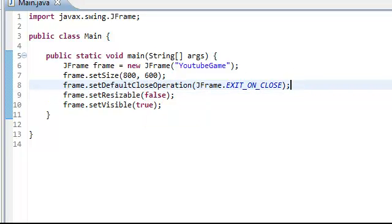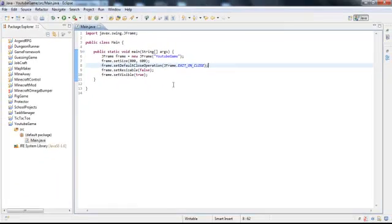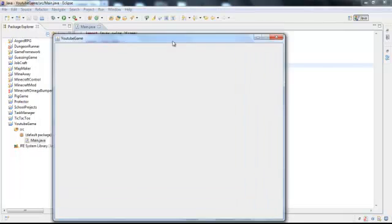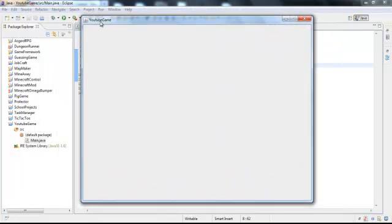We'll set frame dot set resizable to false so they can't resize it. So if you run the program right now, if you did everything right, hopefully I did, it should come up with a screen 800 by 600. And it should say YouTube Game at the top. So that's the basics.